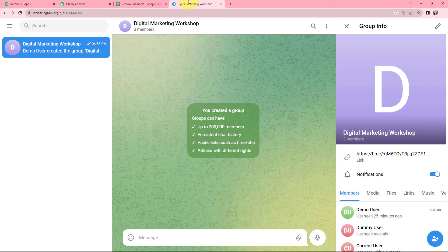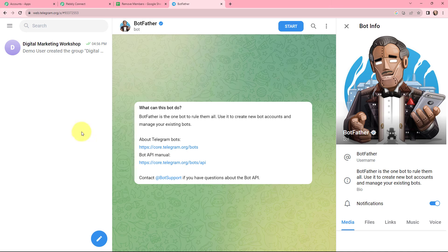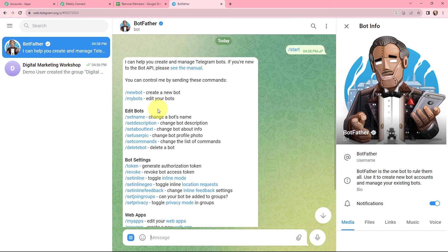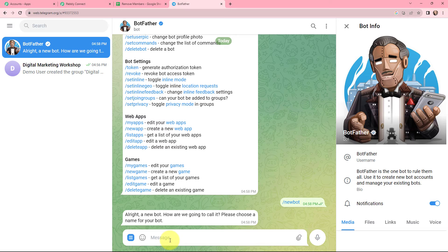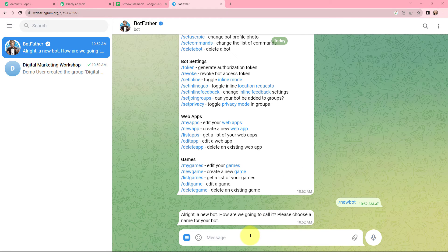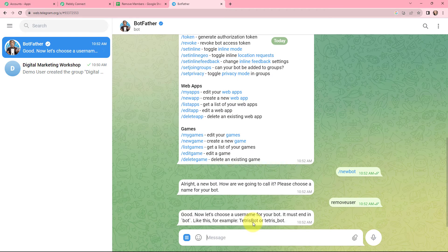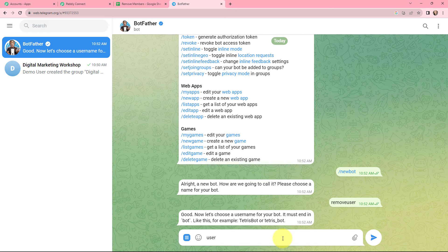I will go to my Telegram account and search for BotFather. I will click on start. As instructed in Pably Connect, I need to send the slash new bot message to create a new bot. Now I need to give a name to my bot, so I am naming it remove user. Now I need to choose a username for my bot — make sure to follow the format given. I am naming my bot as user members remover underscore bot.